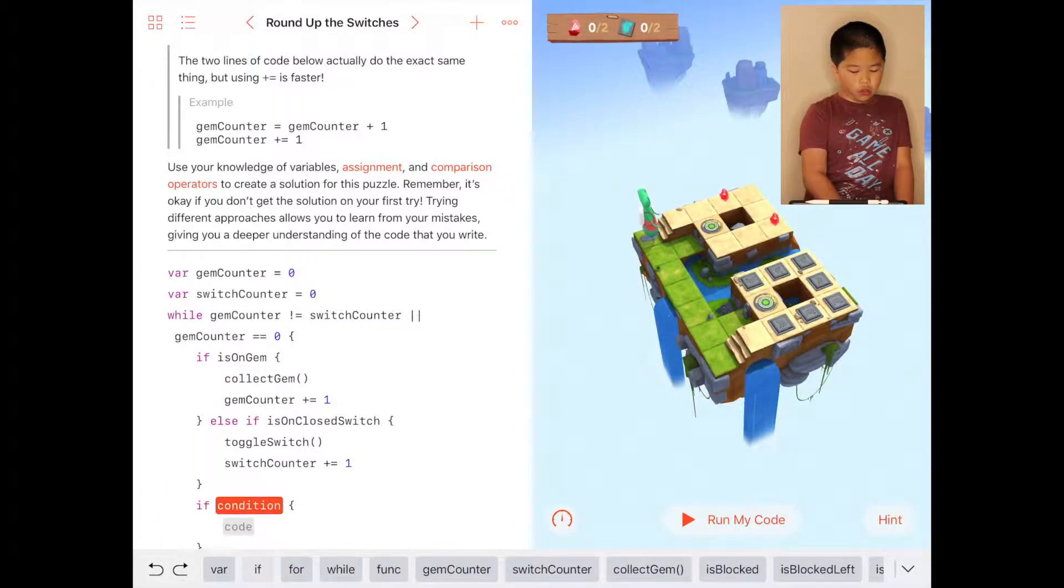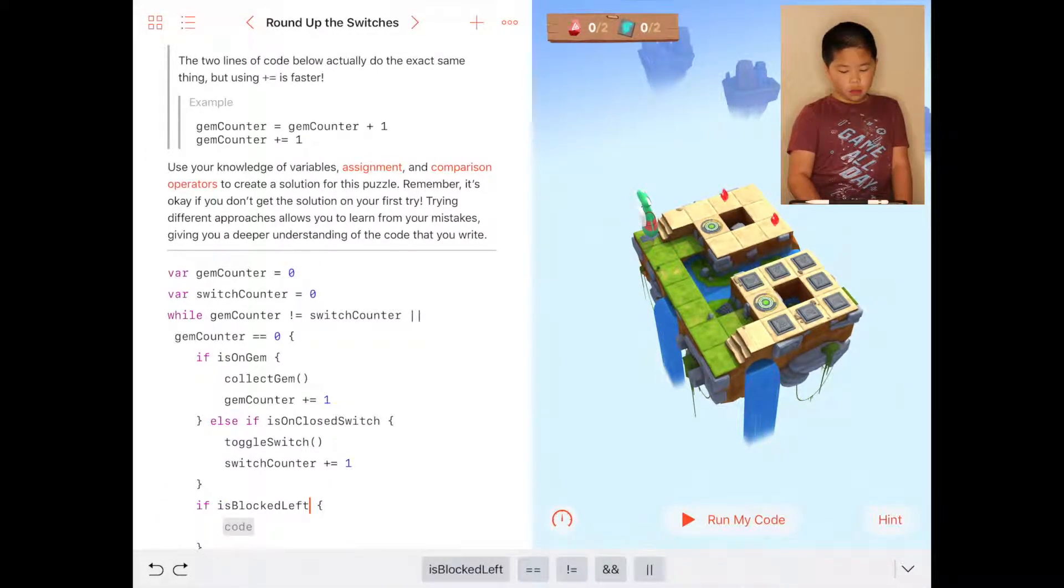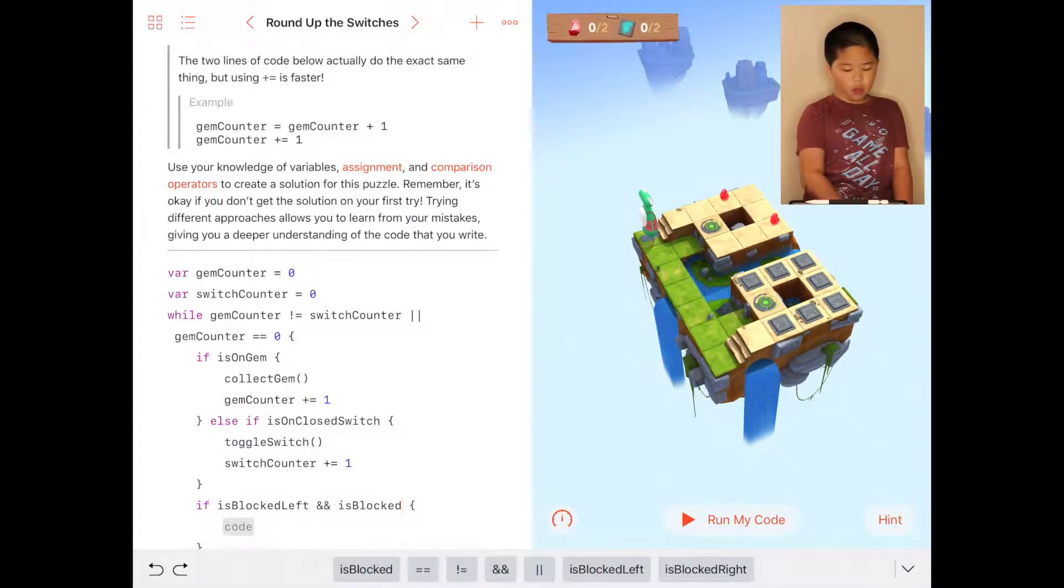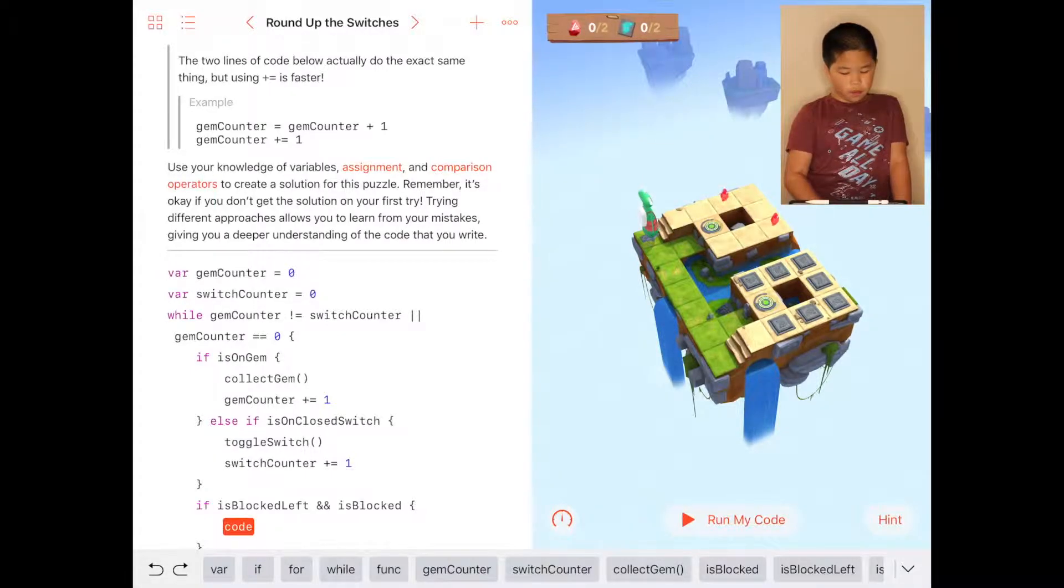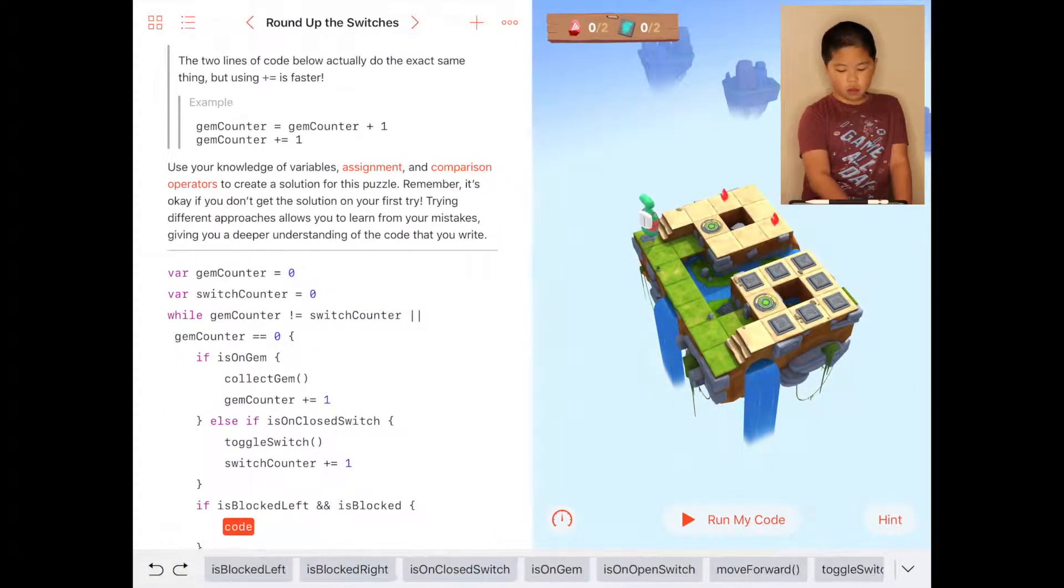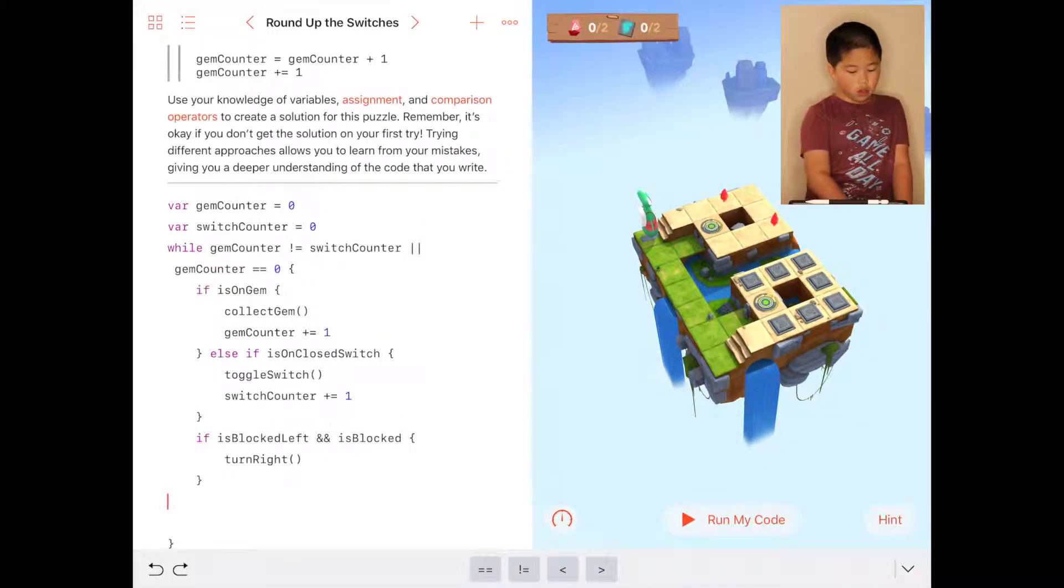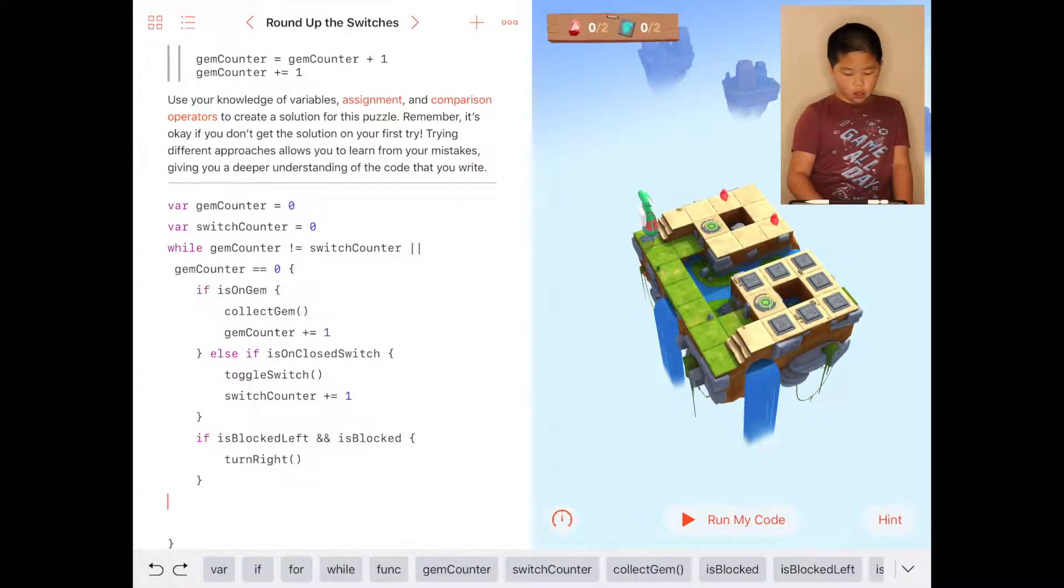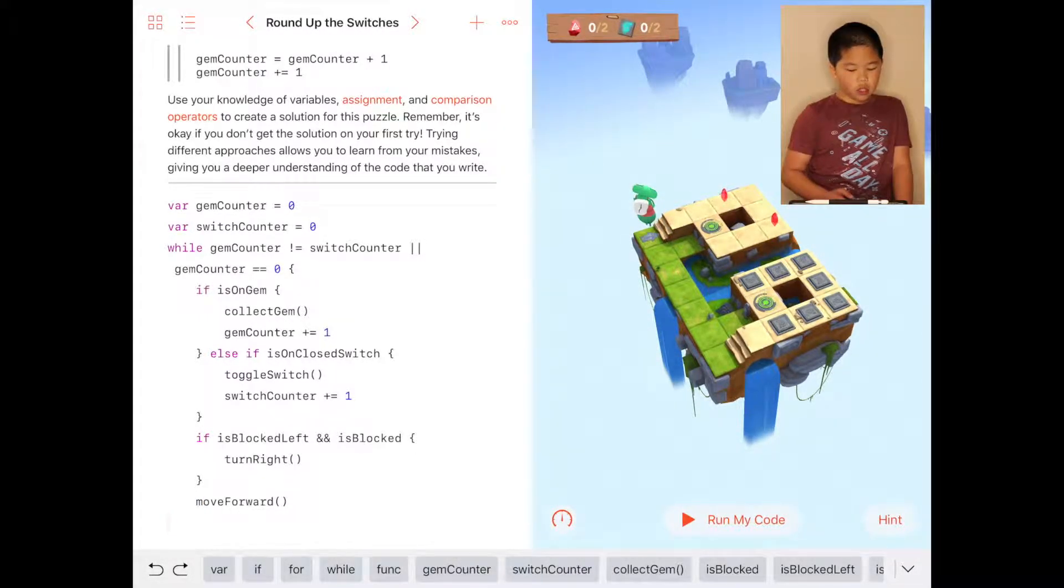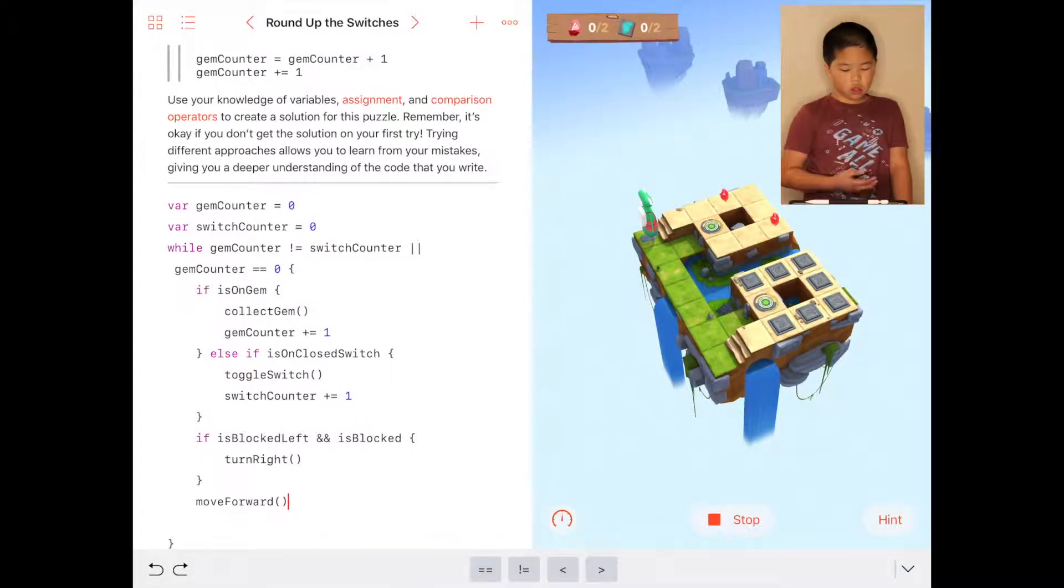So you do if is blocked left and is blocked, you're just going to do move right. Then after that, you're going to do move forward. That's the last code. You could do else move forward. I'm going to just do the normal way, move forward, and then that's the whole thing.